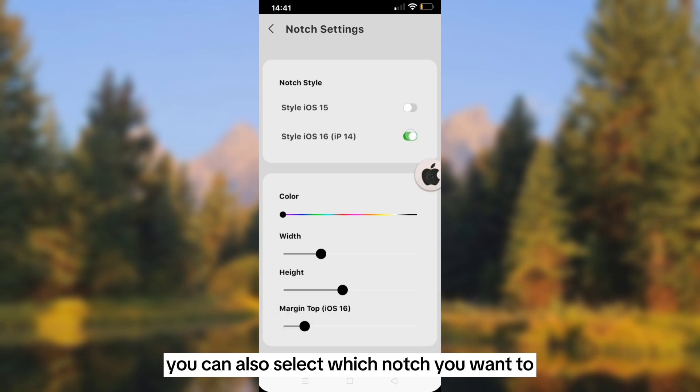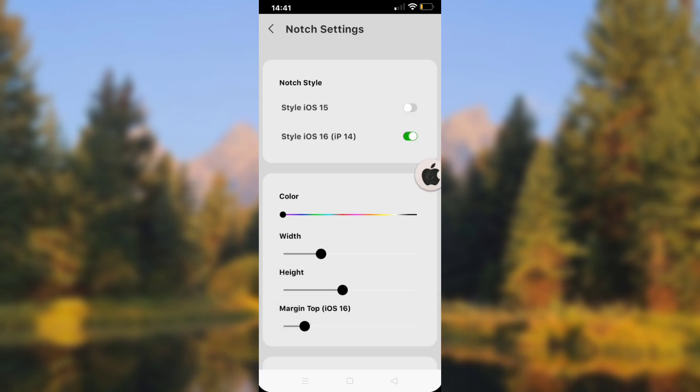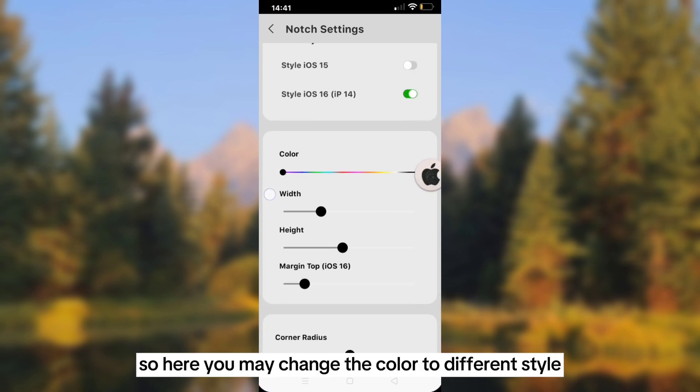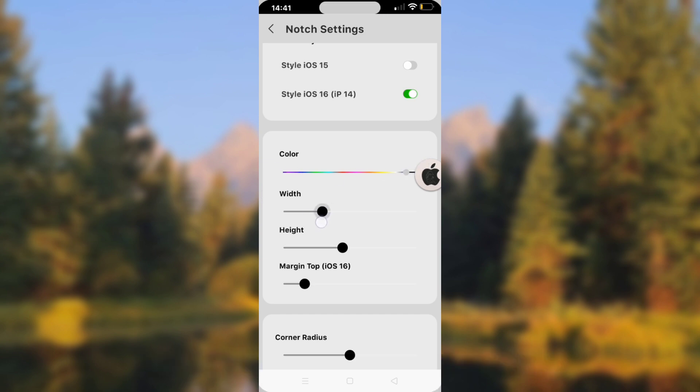Here you can also select which notch style you want to choose and apply. You may change the color to a different style so that you can see how it will look when applied to your device.